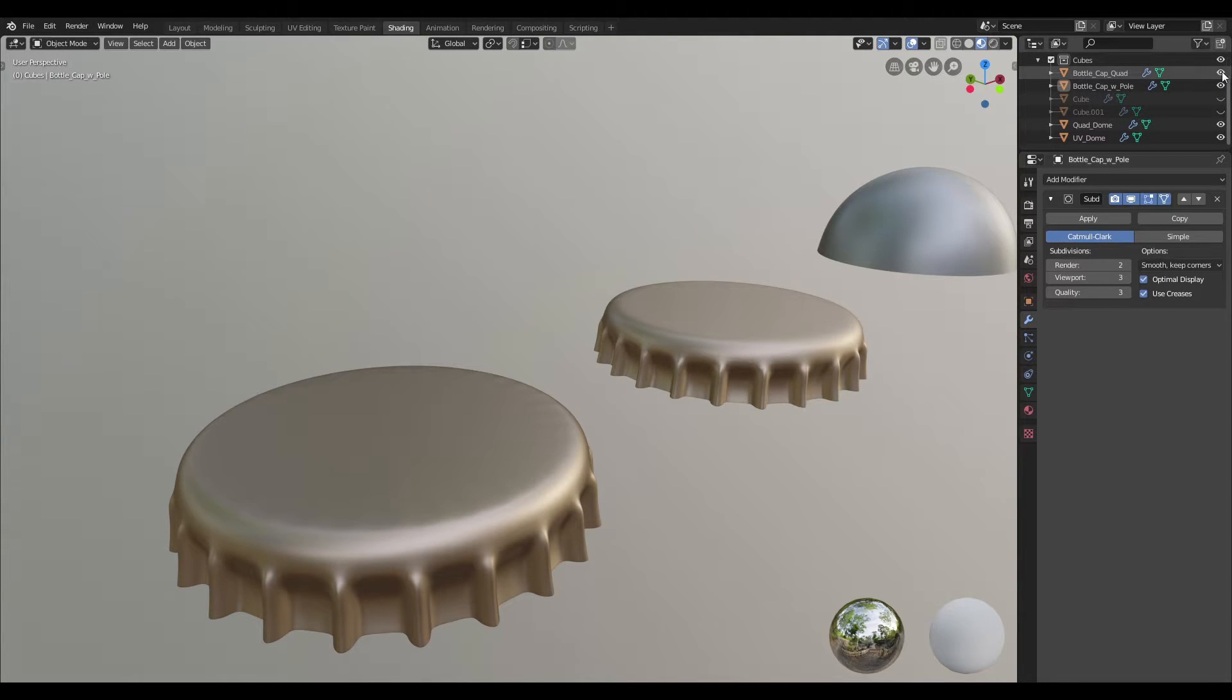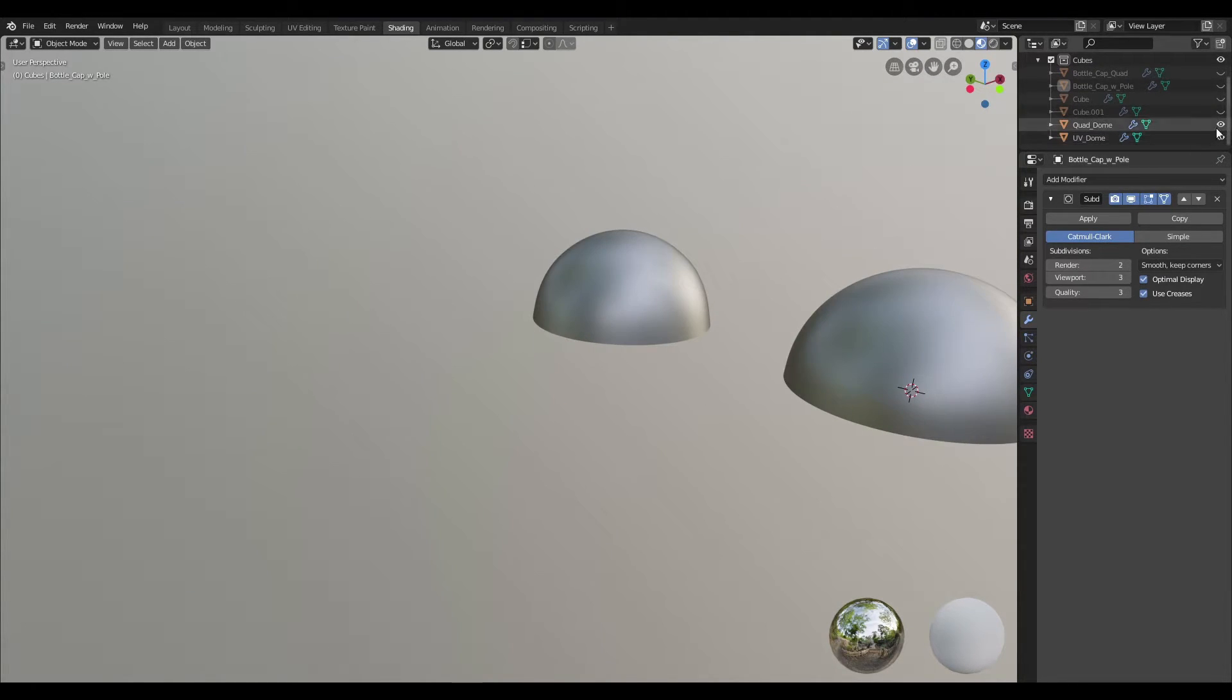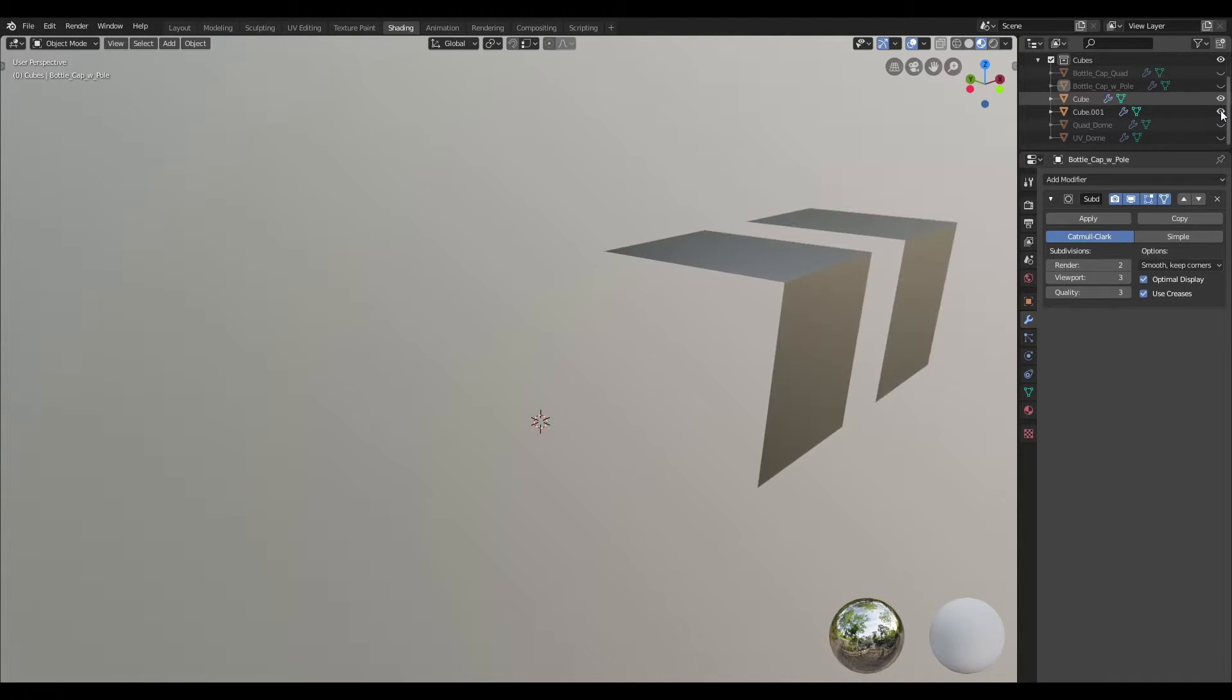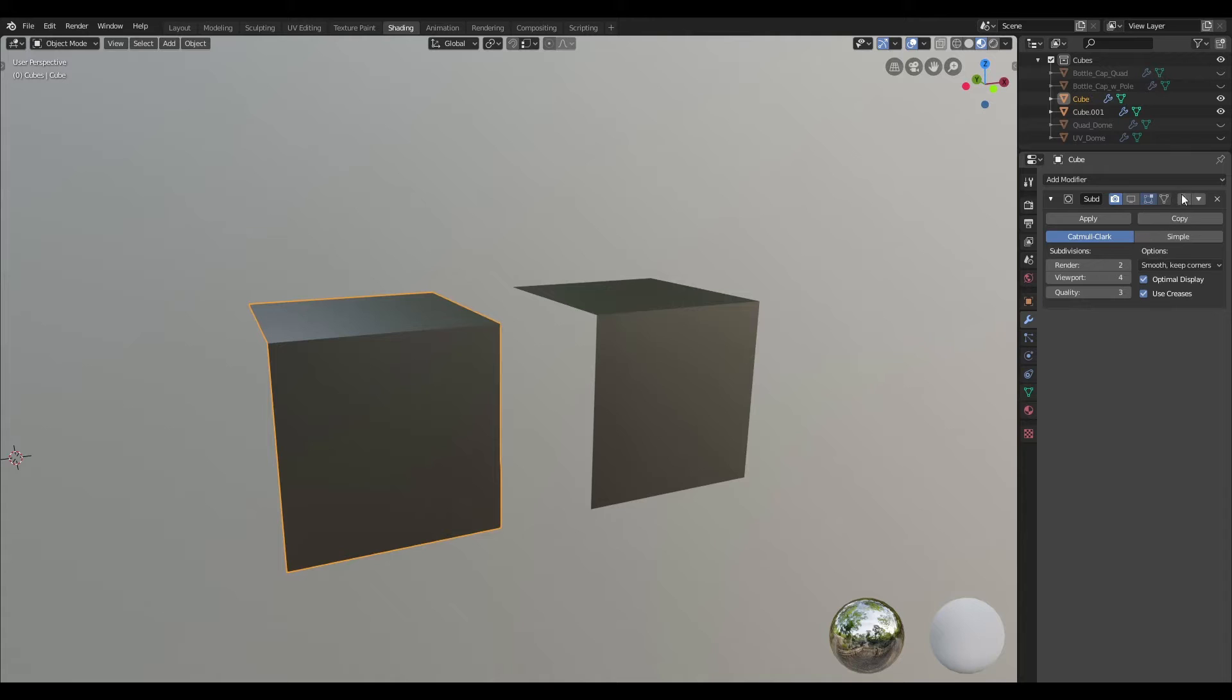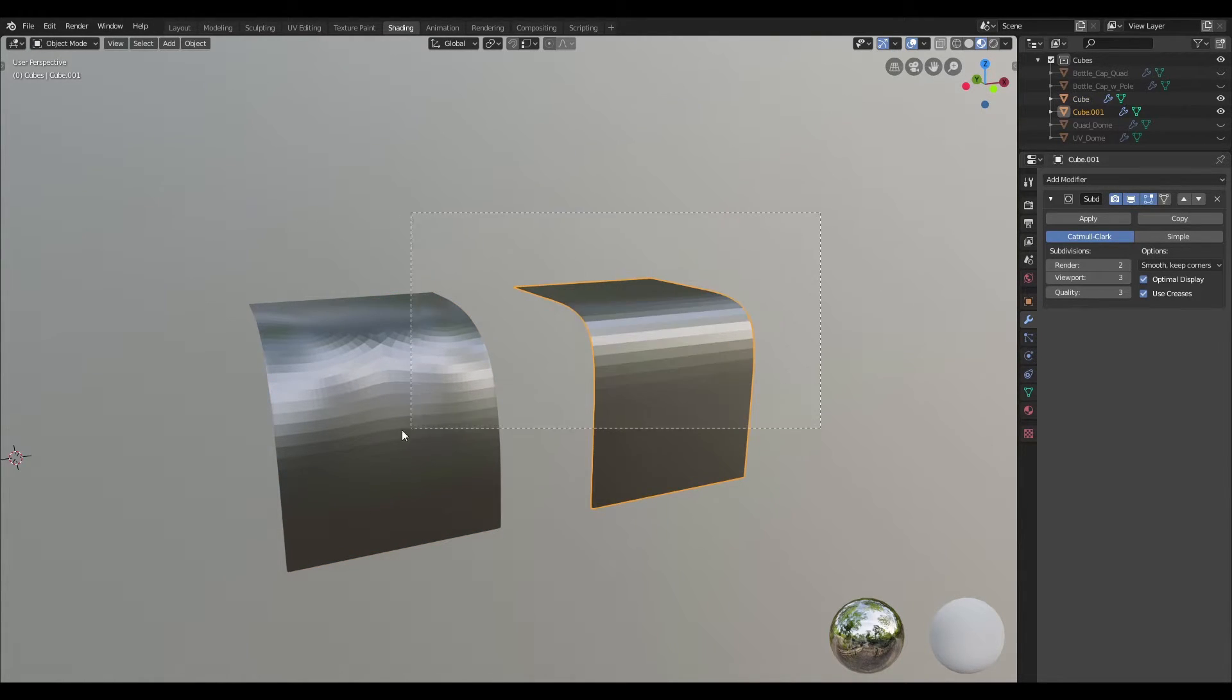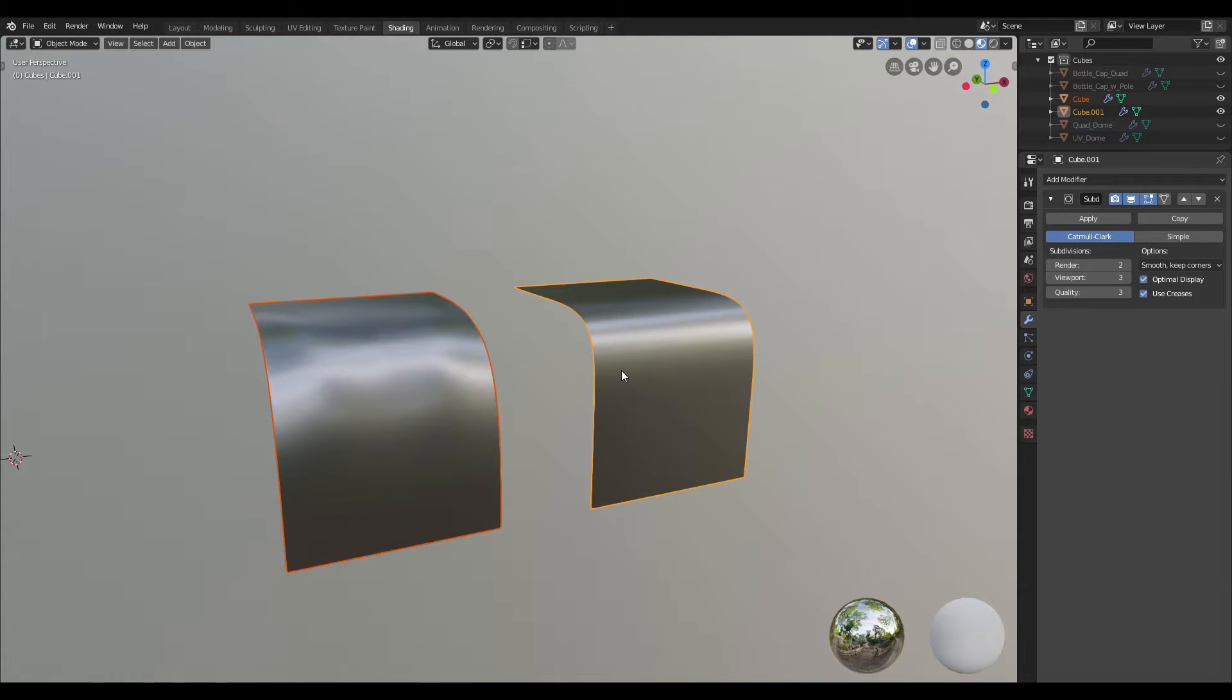So I'm going to go ahead and hide these two bottle caps as well as the domes here, and I'm going to bring up these two identical meshes. I'm also going to select them and activate the subdivision surface modifier on them and I'm going to select both of them in shade smooth.